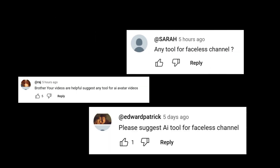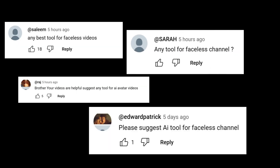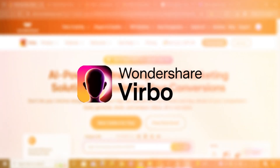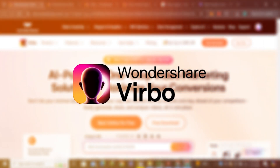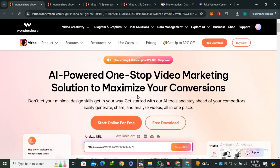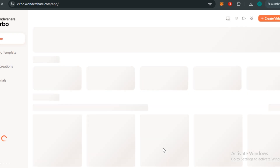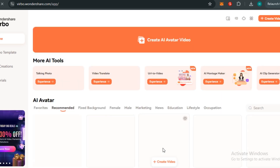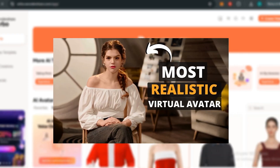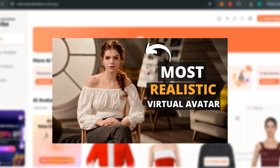Many of you ask about the best AI tool to start a faceless YouTube channel, so let me introduce Wondershare Virbo, today's sponsor. Wondershare Virbo is probably the best AI tool for a faceless YouTube channel — I've already covered a detailed video on this tool and the results were amazing.